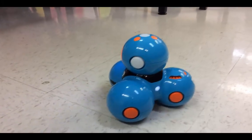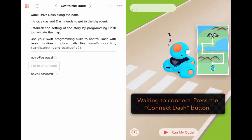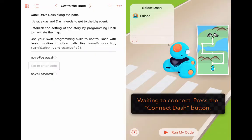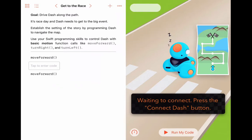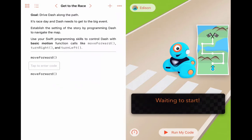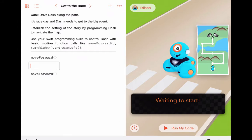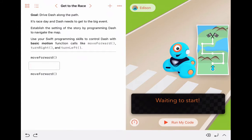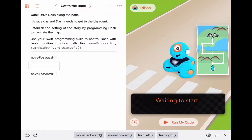We turn the power on and Dash will spin around in excitement. Now back to the app — we'll press on Connect and choose our robot. My robot is named Edison. Now we're ready to start coding. Our first challenge is to write lines of code that will follow the path seen in the map.